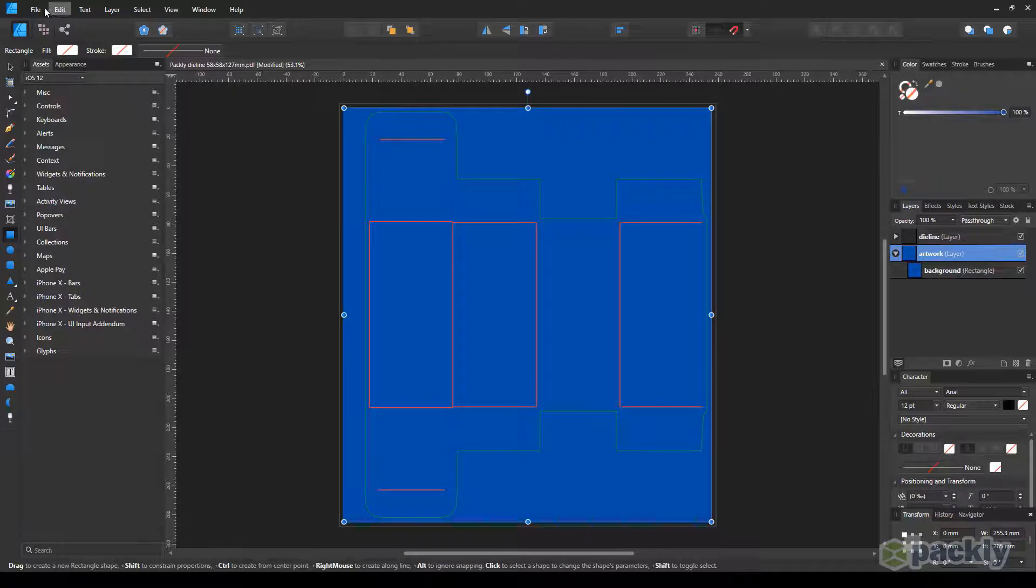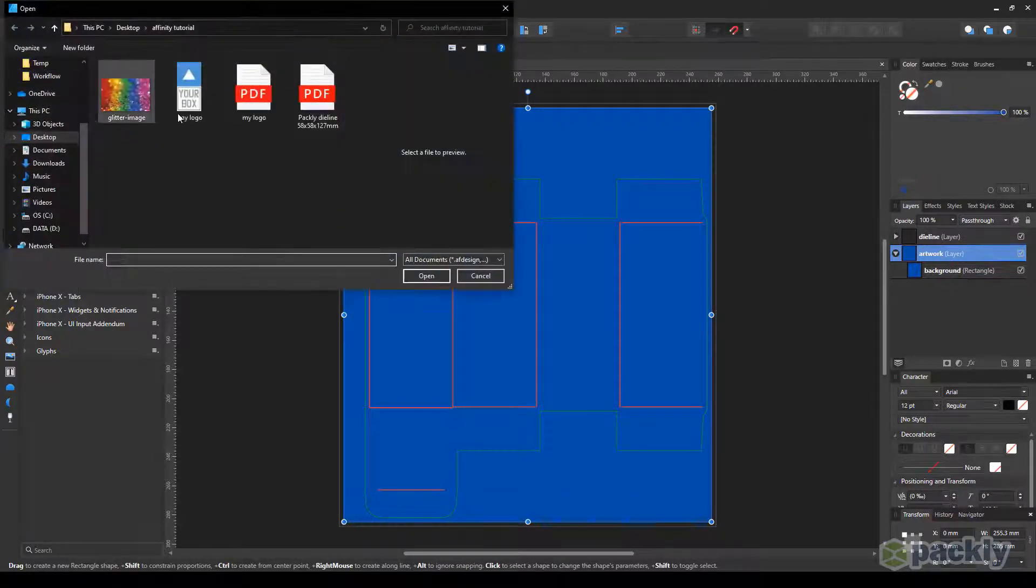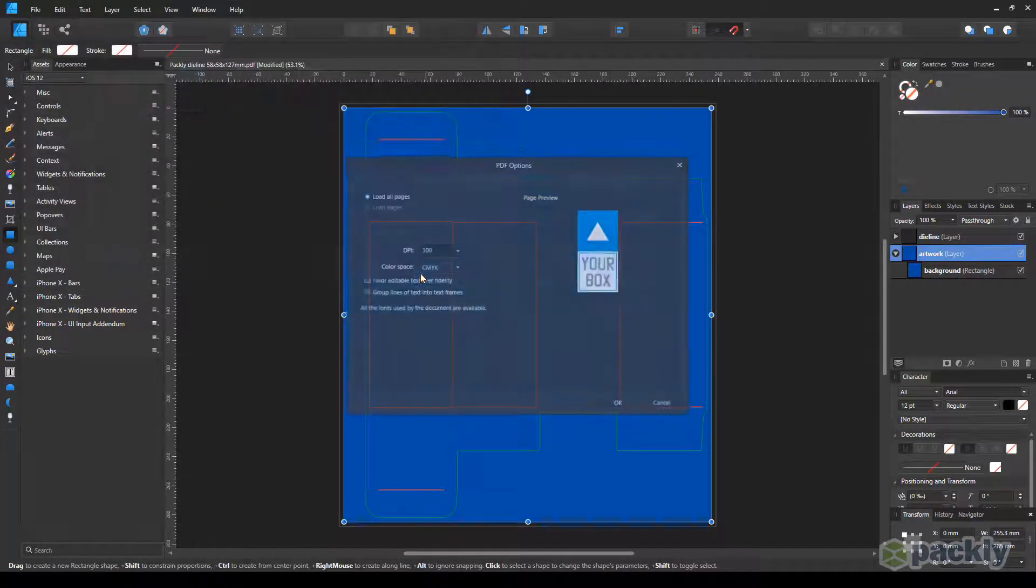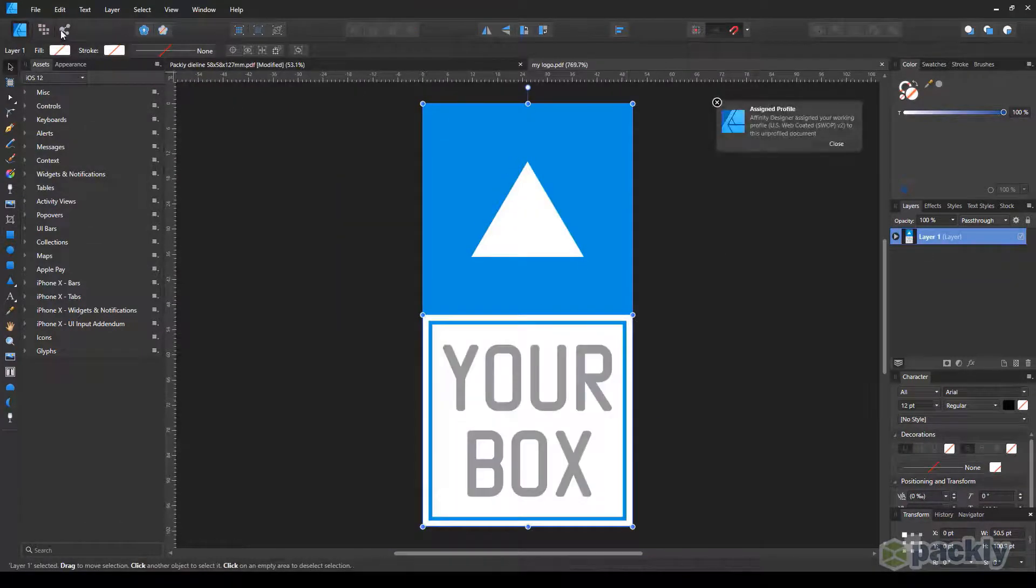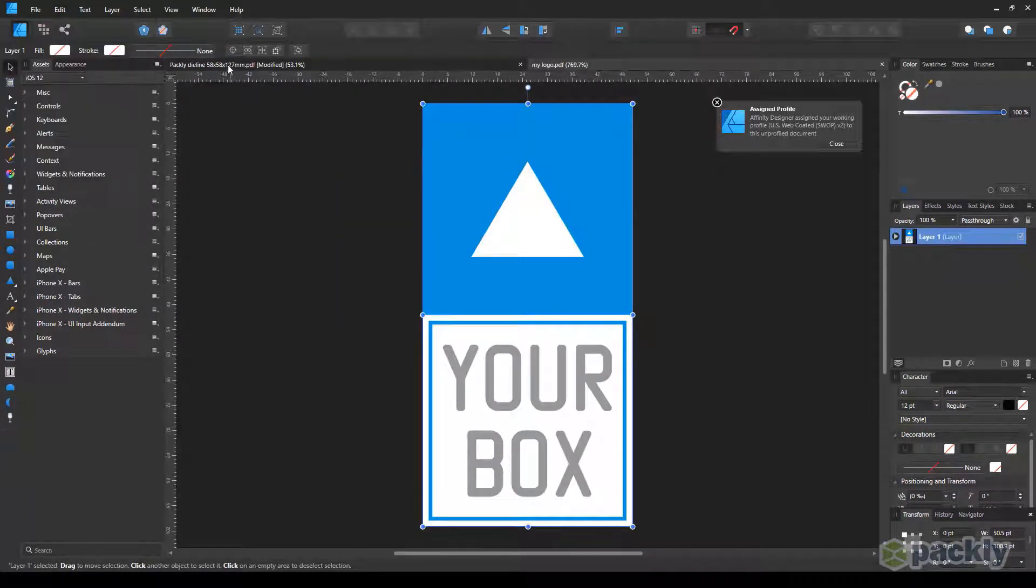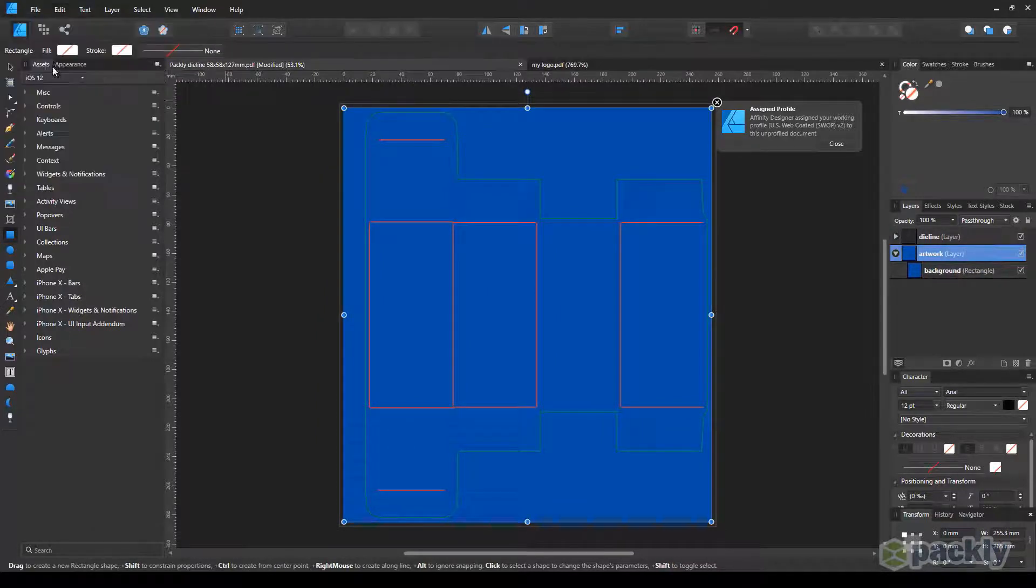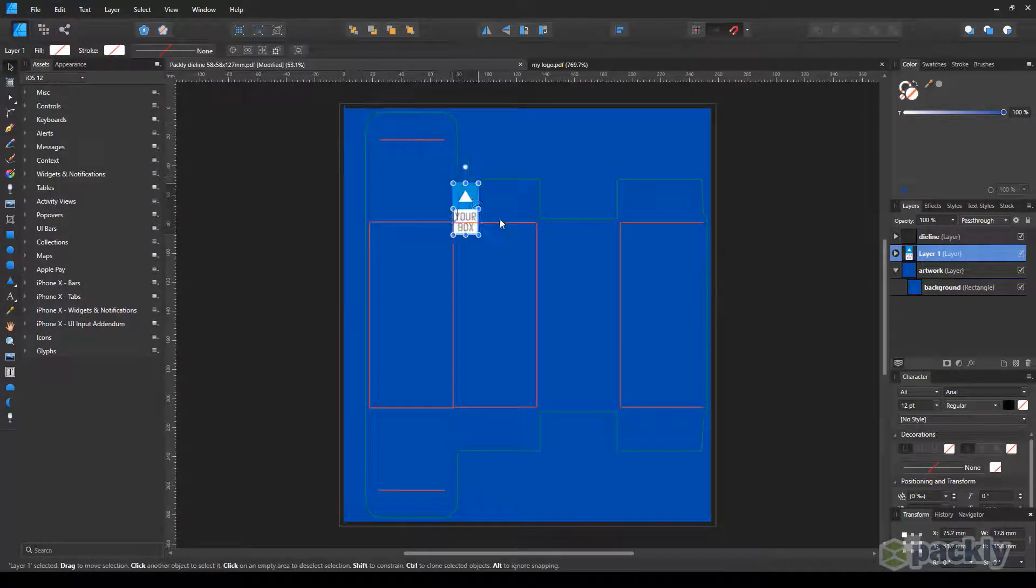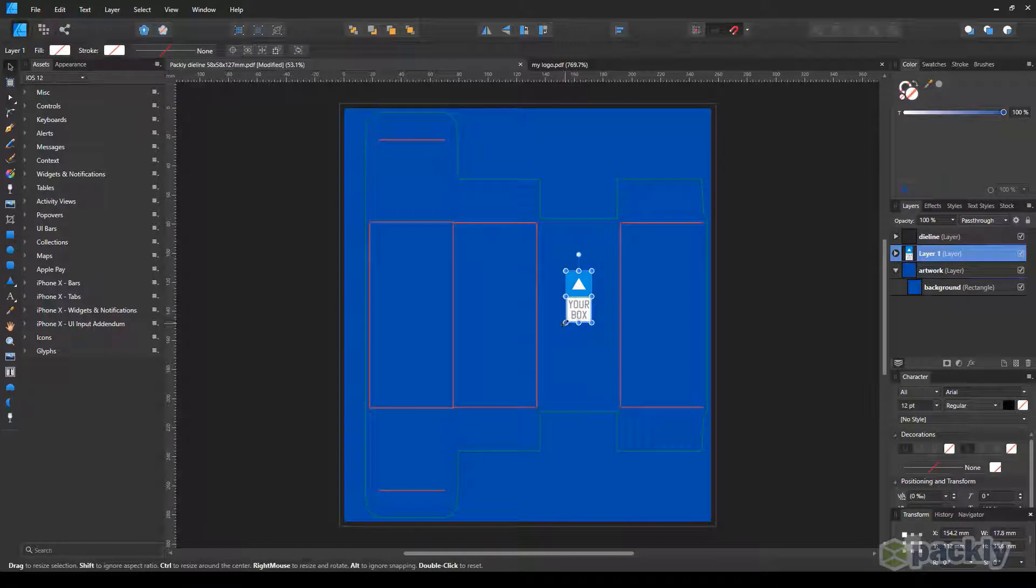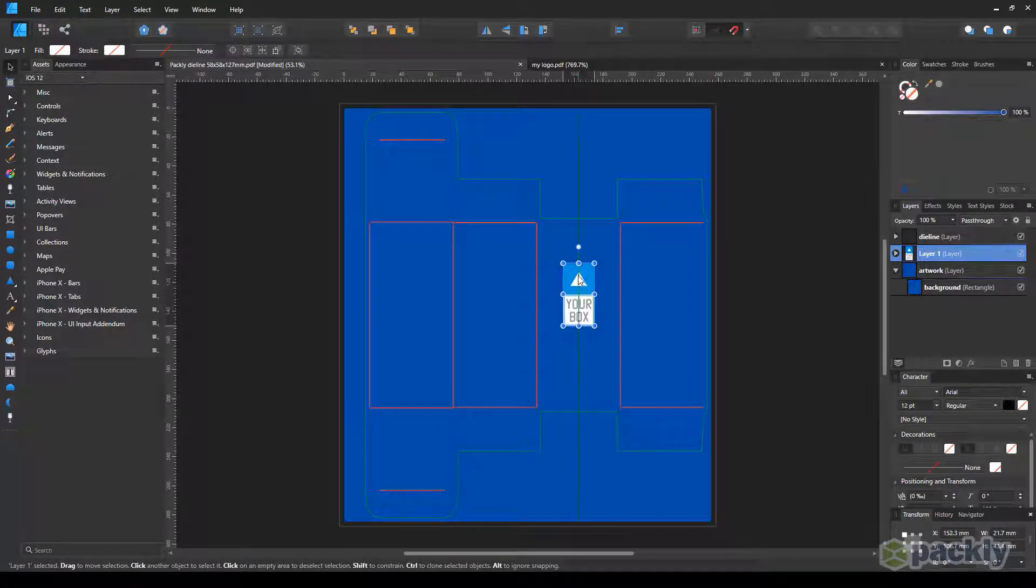Move to File, Open. Select your logo. We used a vector logo for this tutorial. Go to Edit, Copy. Go back to the die-line file. Go to Edit, Paste. Using the Black Arrow tool, drag the logo onto your box. Increase its size by dragging one of its anchor points, and position it however you see fit.